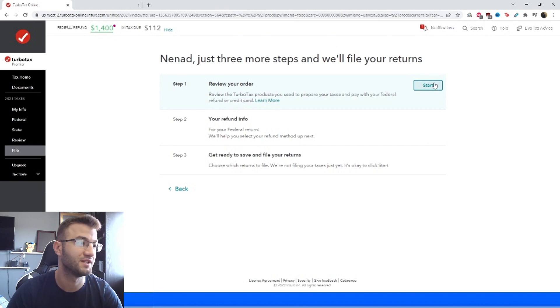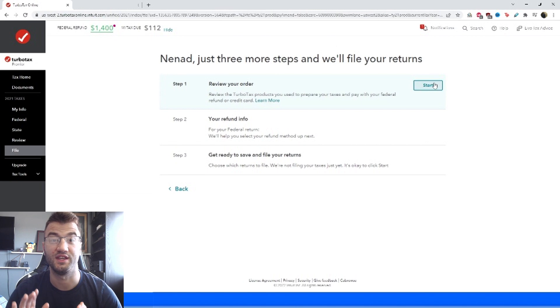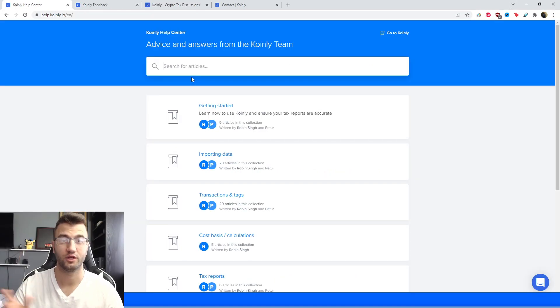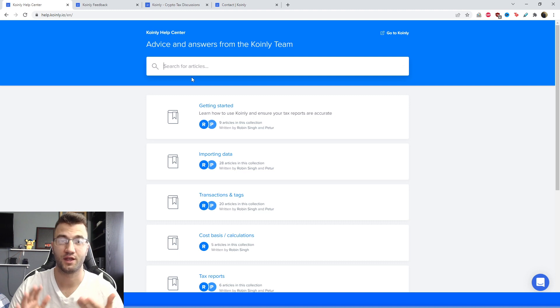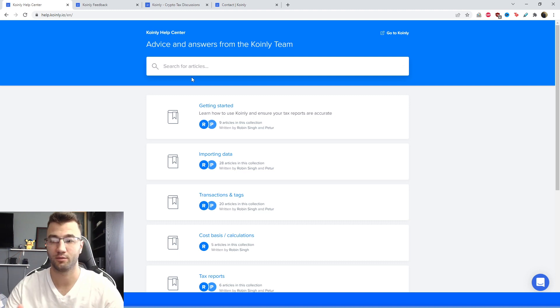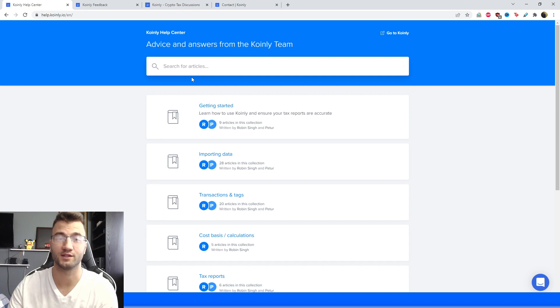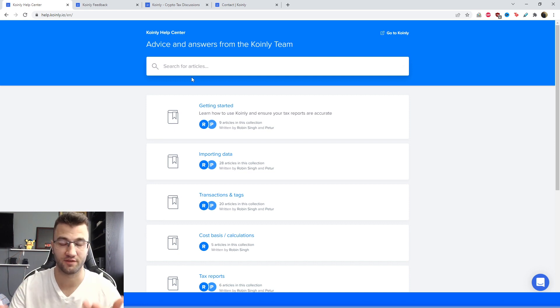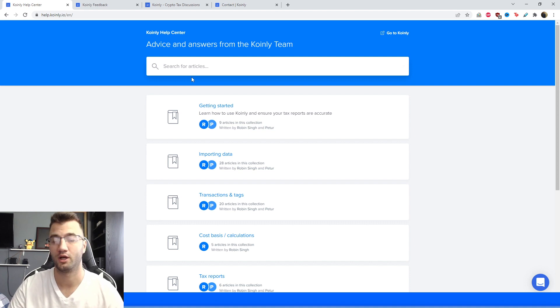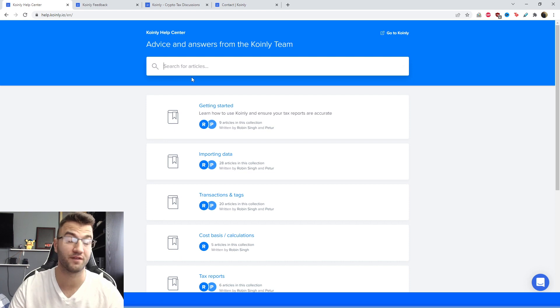There you have it, that is everything you need to know to file your TurboTax taxes in the U.S. Obviously go back into TurboTax and complete the rest of your taxes according to other things that you're doing, your other incomes, your other investments, stuff like that, but that covers the crypto section of TurboTax in this video. So if you have any questions we have some fantastic resources as always which I will leave down below.